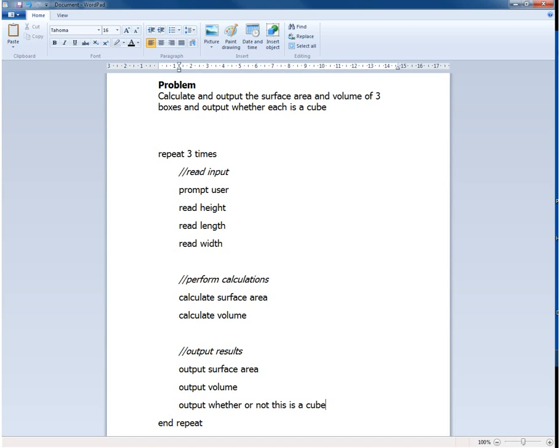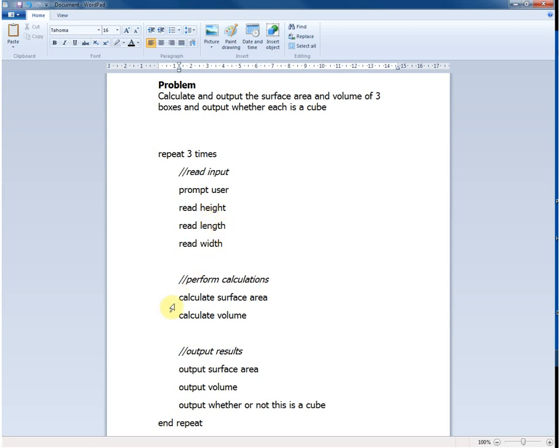So now that we've got a slightly more refined solution, we can then go back and think about each of these other steps. Well, I don't think really that we need to provide any more information about this and a programmer would be able to take those lines of pseudocode and convert those quite easily into the appropriate programming language.